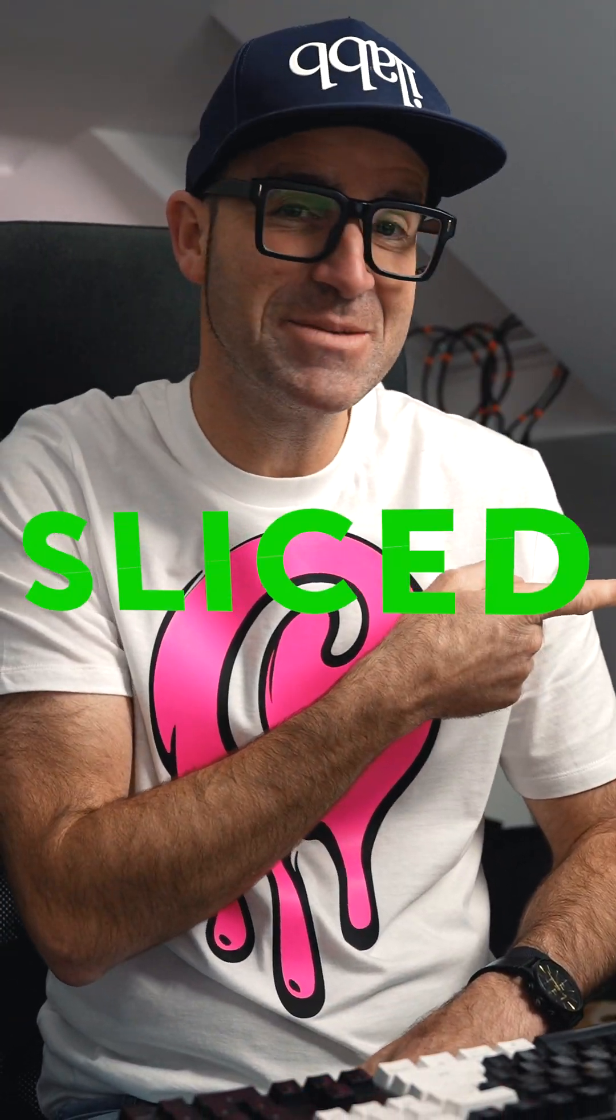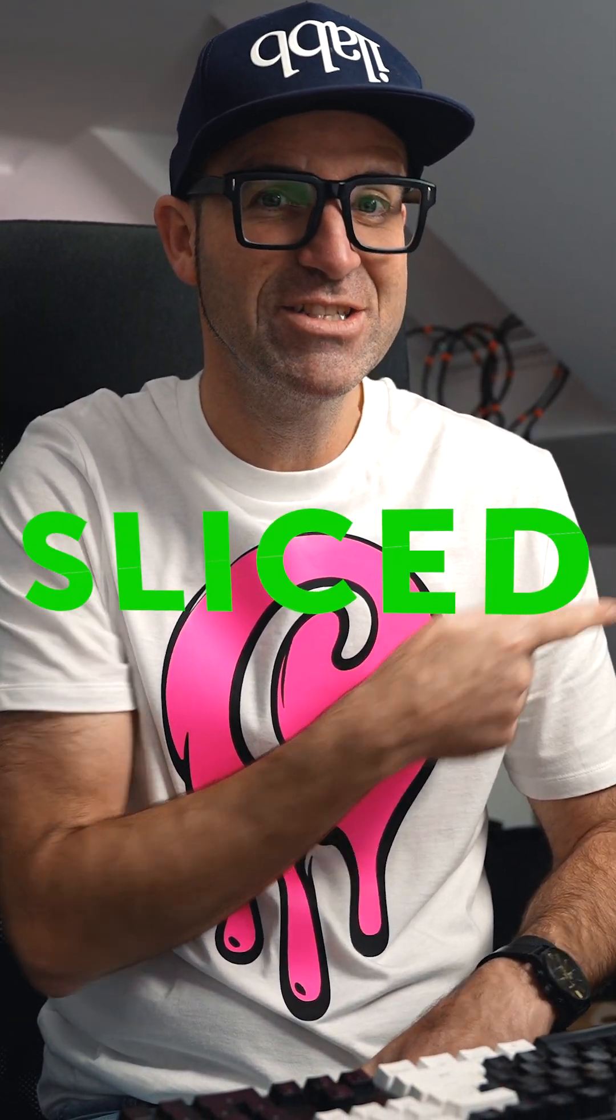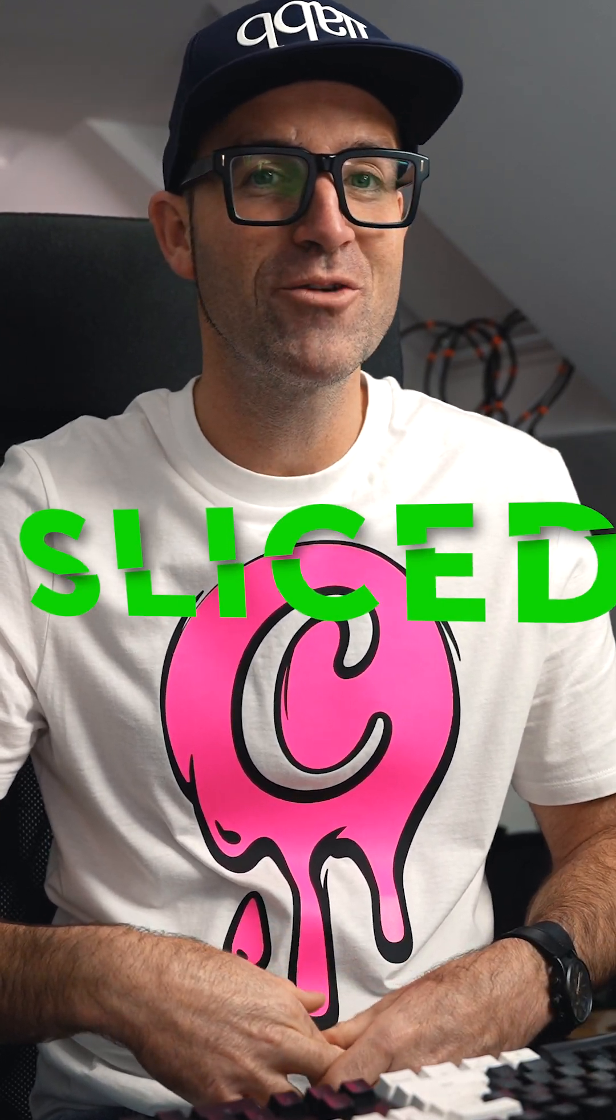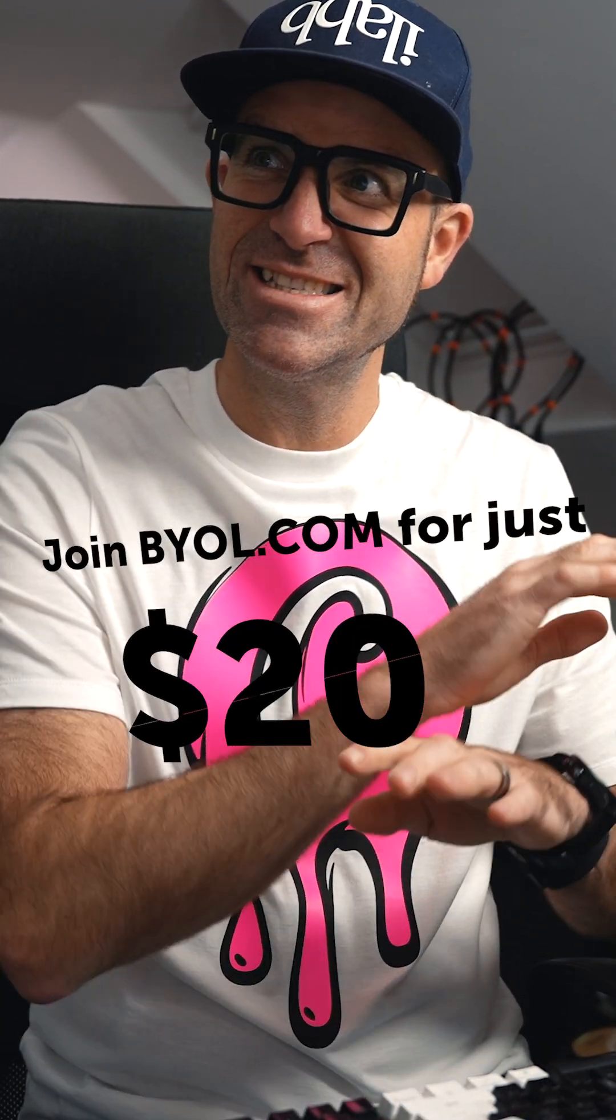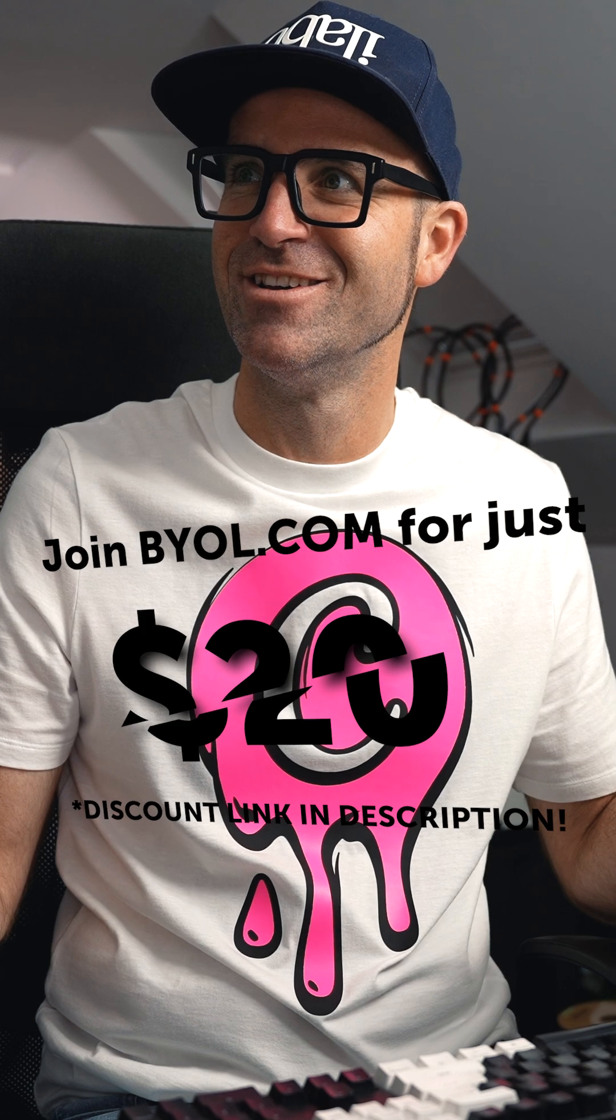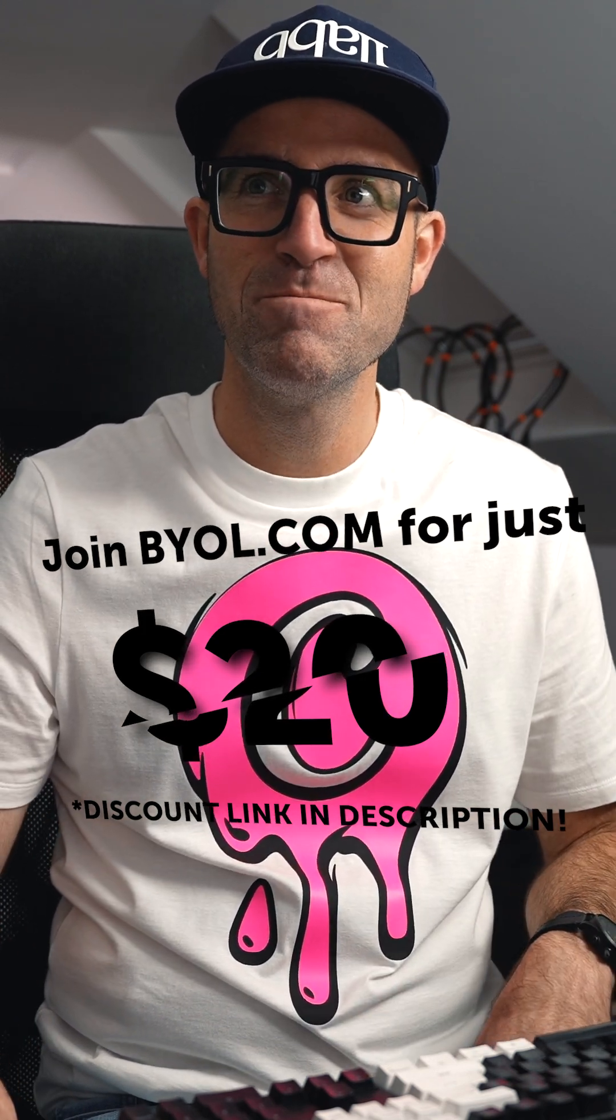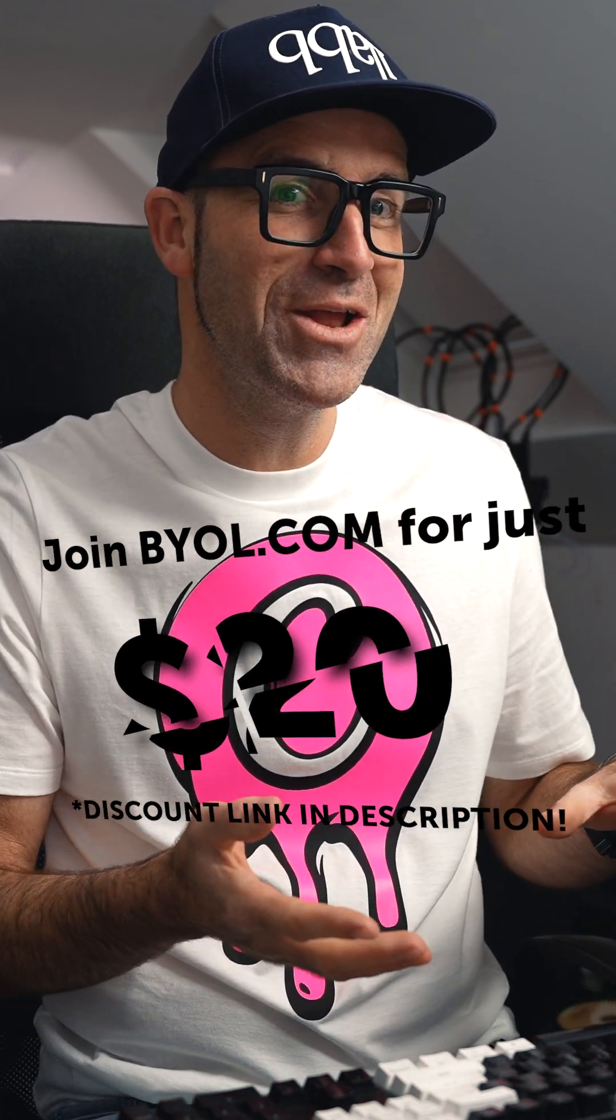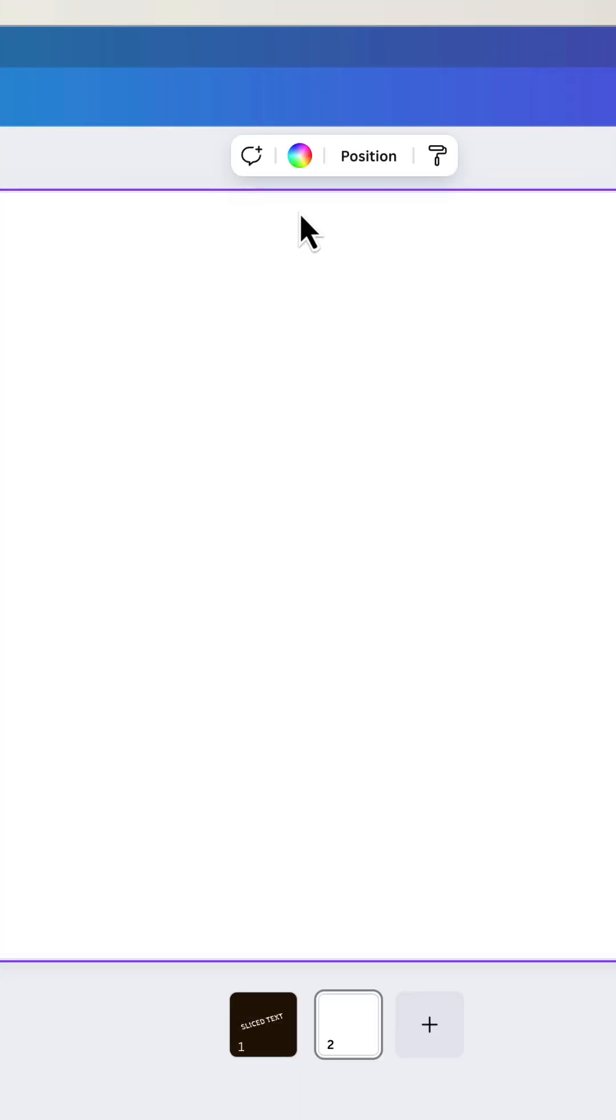Hello, we are going to slice some text in Canva. Why? Because it looks cool. No real other reason. Maybe if you've got some prices that need to be slashed, or maybe we've chopped our already low low prices. Anyway, get on with it, Dan. All right, let's do it.